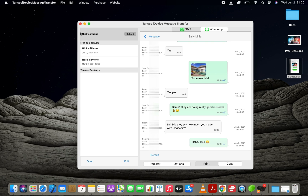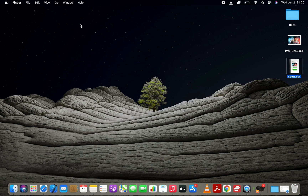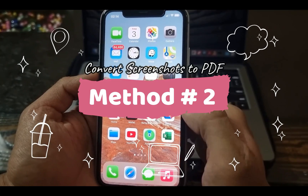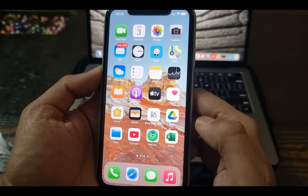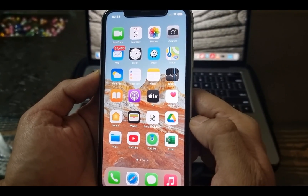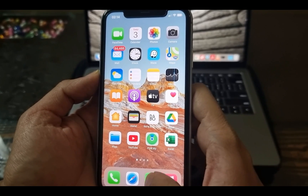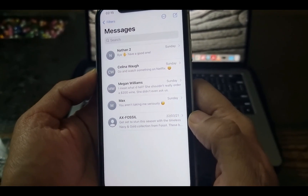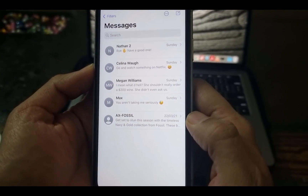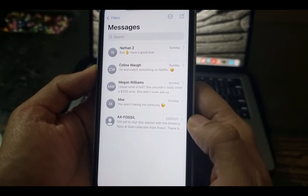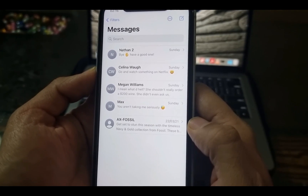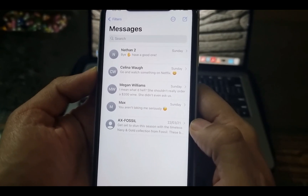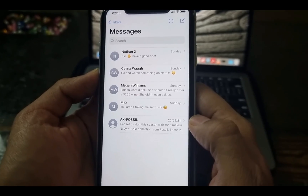Well, let's move to the next method. In this method, we'll talk about how to take a screenshot of a text conversation on an iPhone and convert it to a PDF file. Taking a screenshot on an iPhone is pretty straightforward. You may already know it, but in case you don't, let me show you how it's done.